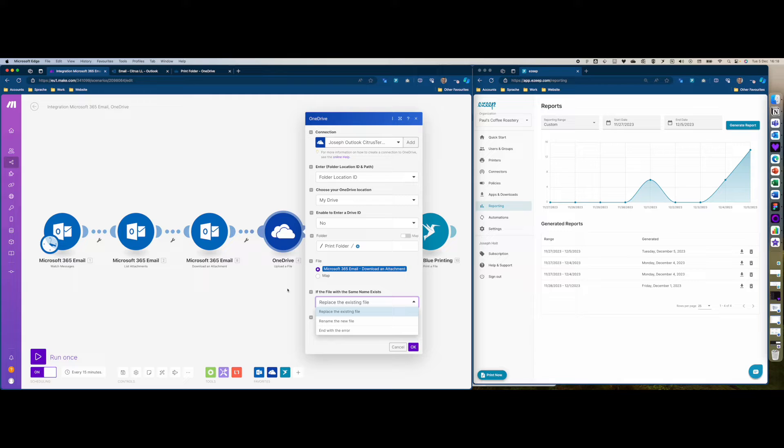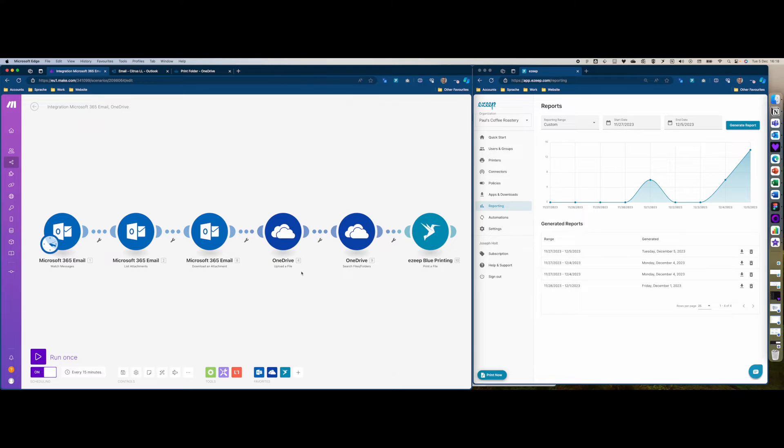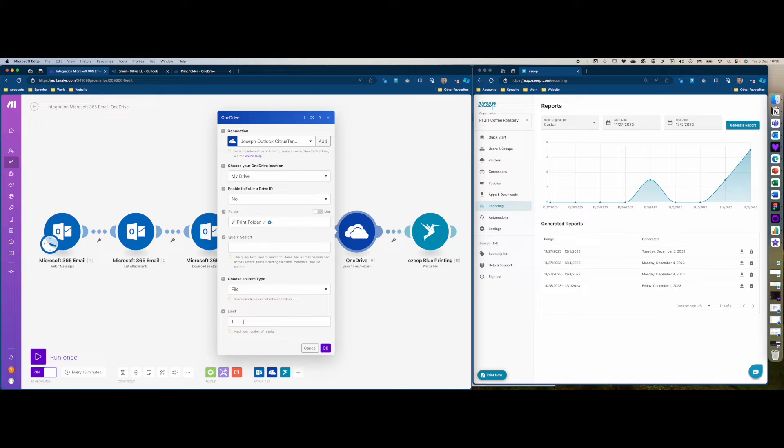That will prevent me from having a huge list of attachments in OneDrive which I'll have to delete at some point. Once the file is uploaded to that OneDrive folder, we're just going to monitor it. I've selected the print folder here and set the limit at one.